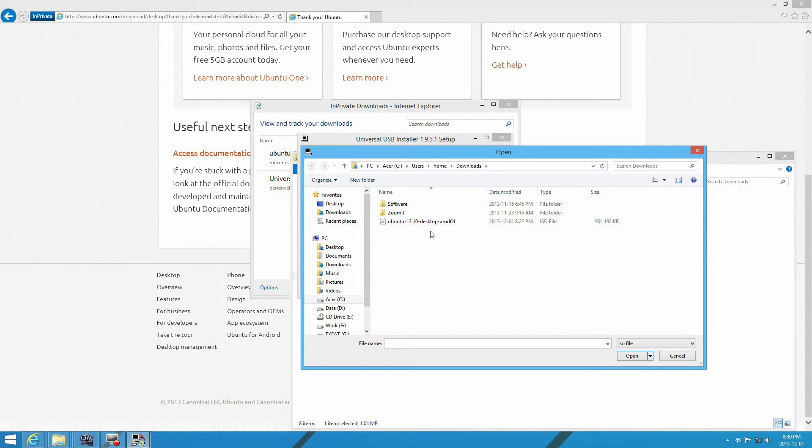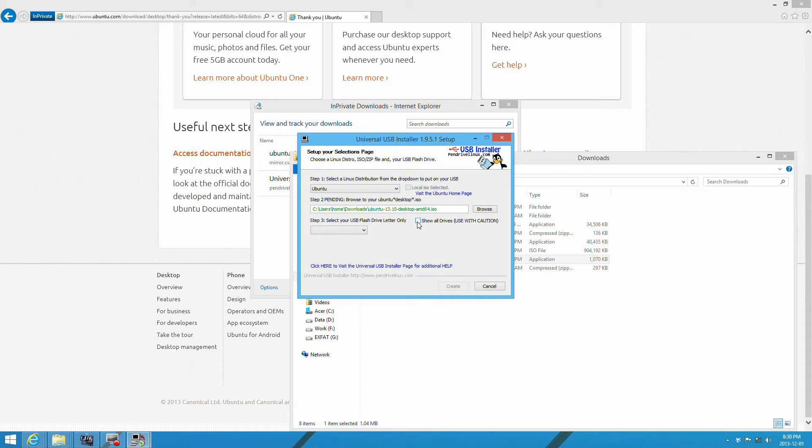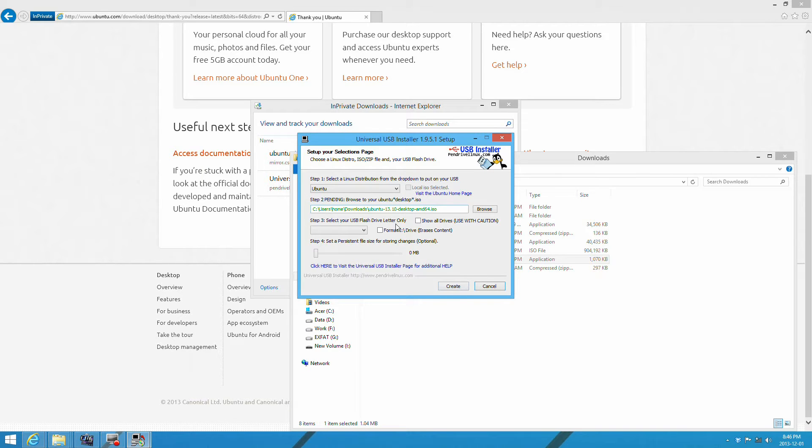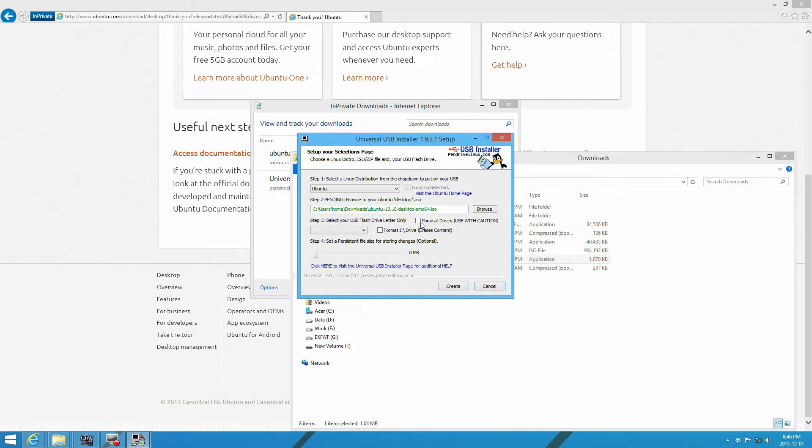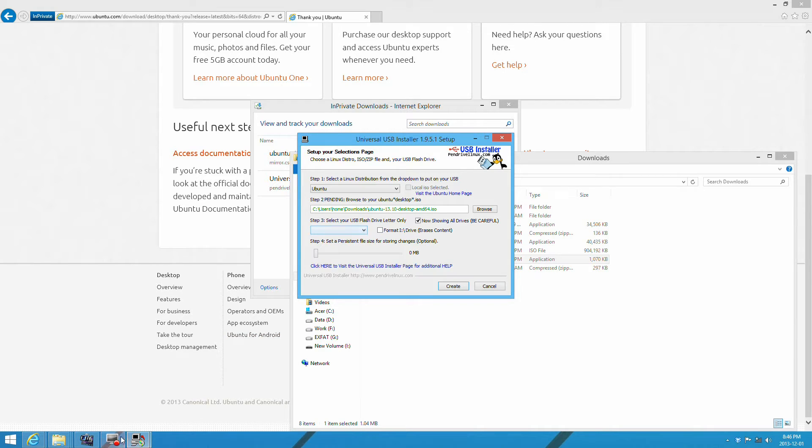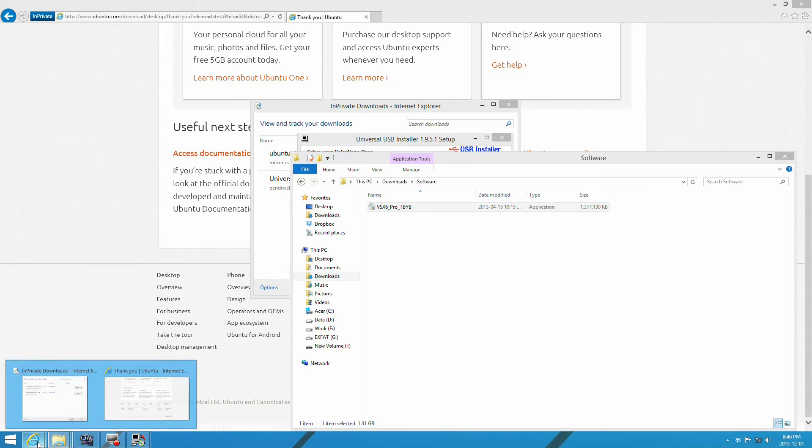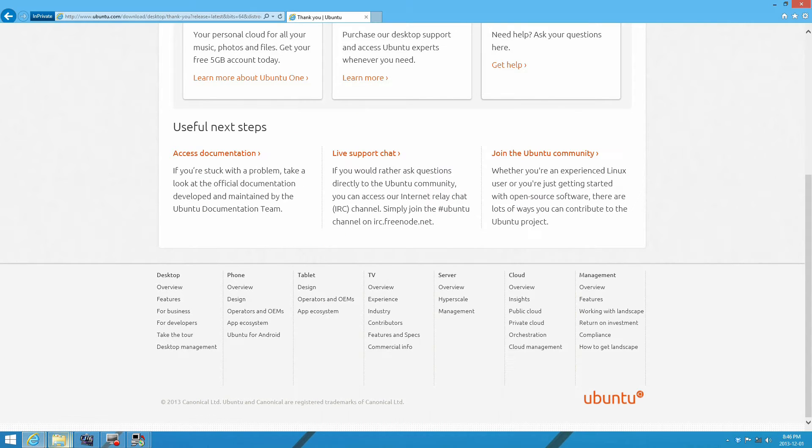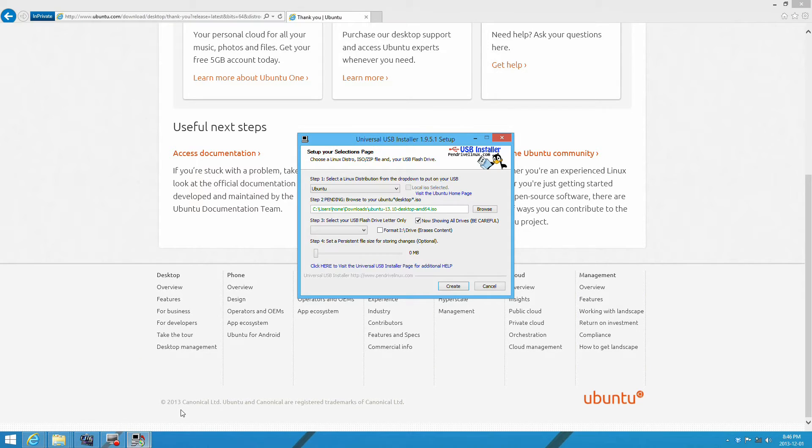Locate the ISO in the download folder. Then make all drives visible and select the USB flash drive you've chosen for installation. Select format, and then add the required space for the persistent drive depending on your flash drive size. Then proceed with your installation.